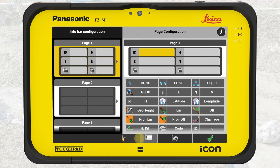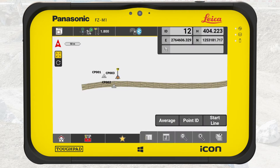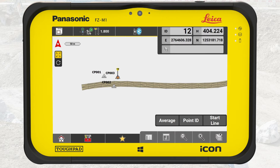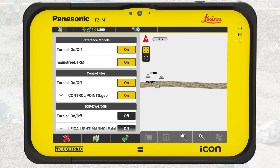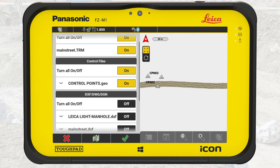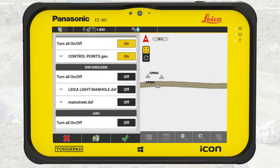We jump to the bottom bar and start from the right. The five buttons in light grey comprise the map handler. From right to left, we first see the Map View Manager. Here we can choose which data we see on the map by turning on or off files or specific layers of files.